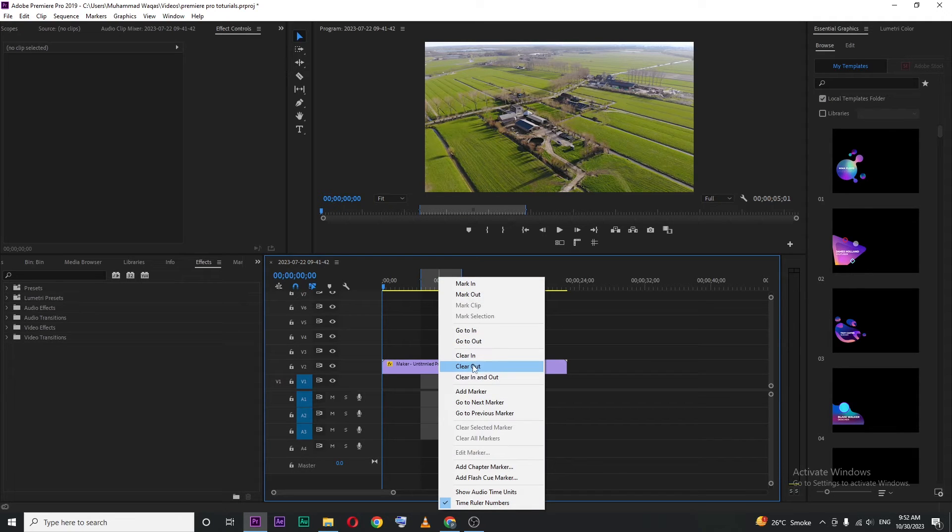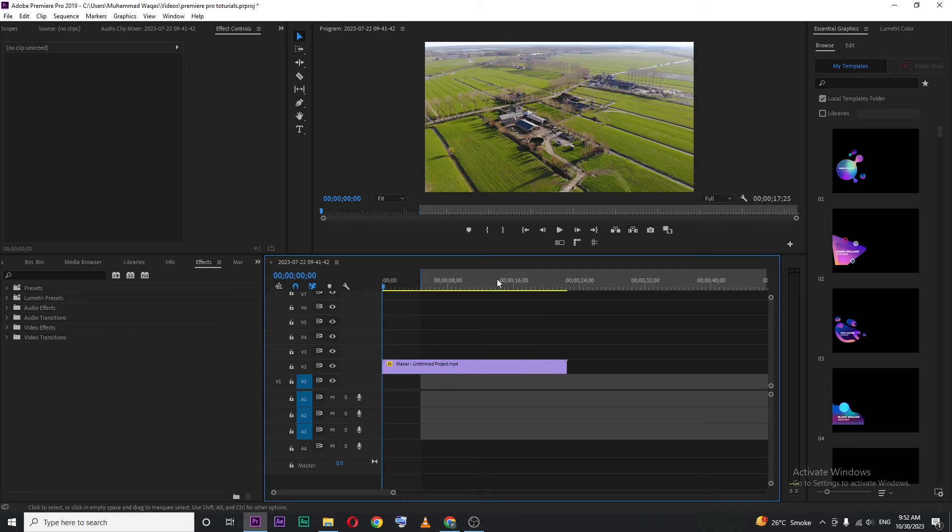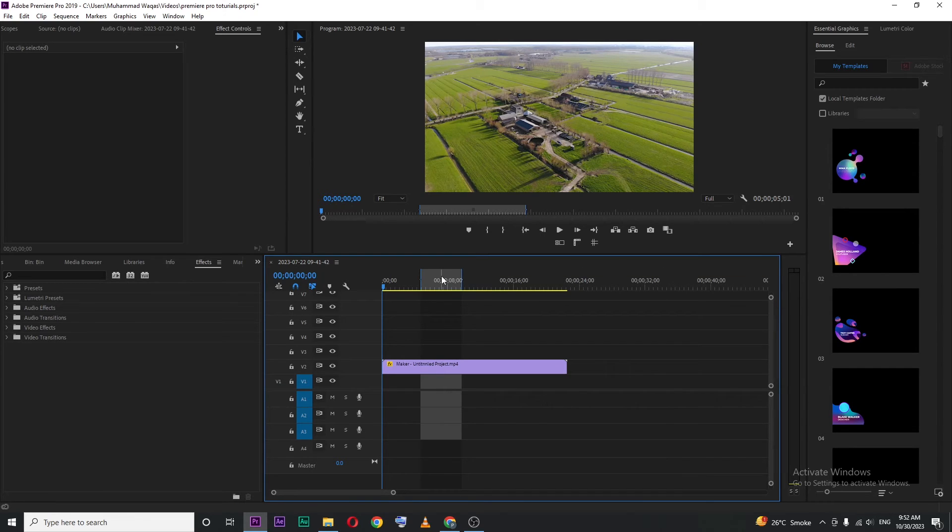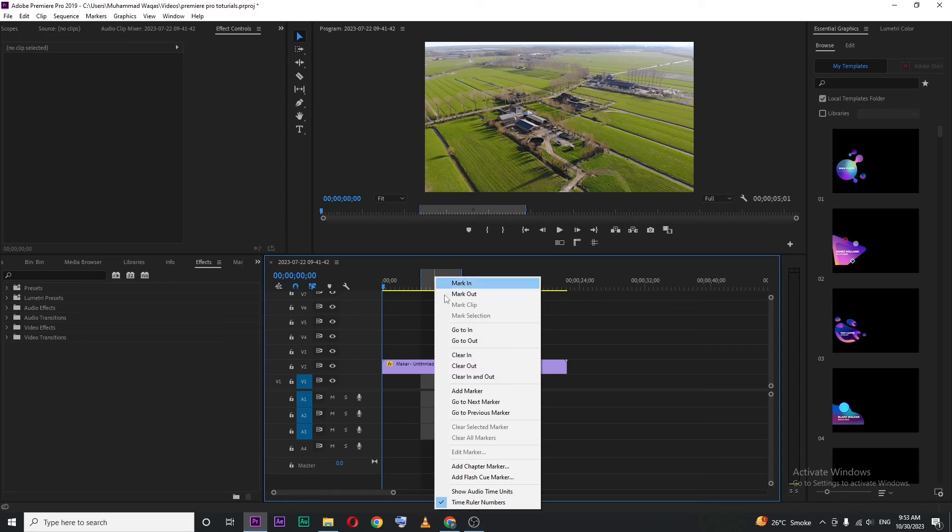Right click here. The second option is clear out. So this will clear your out point.